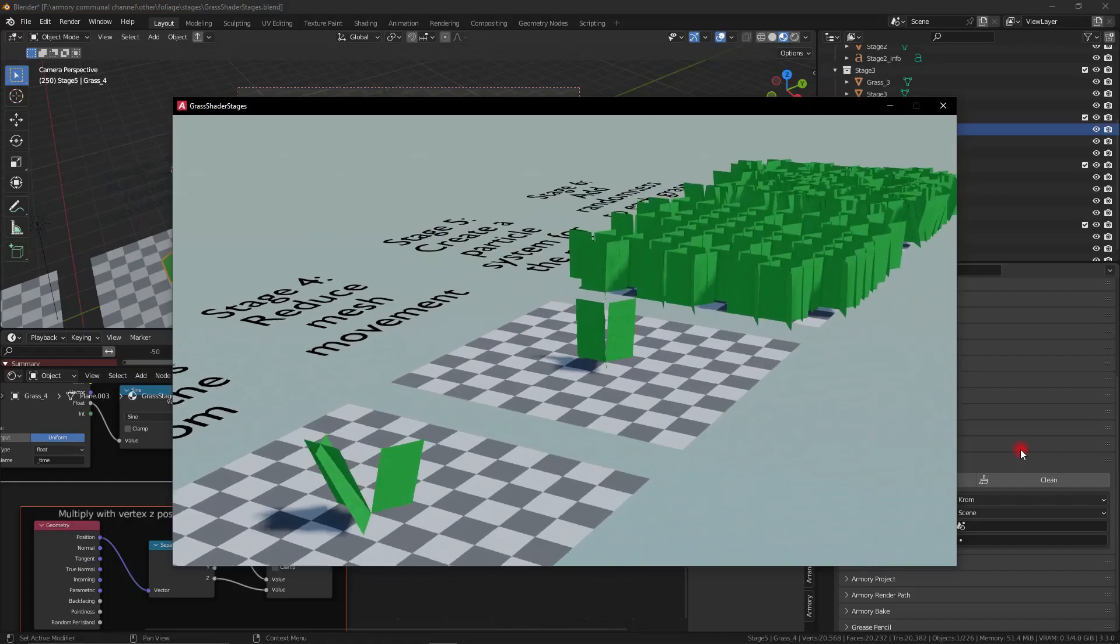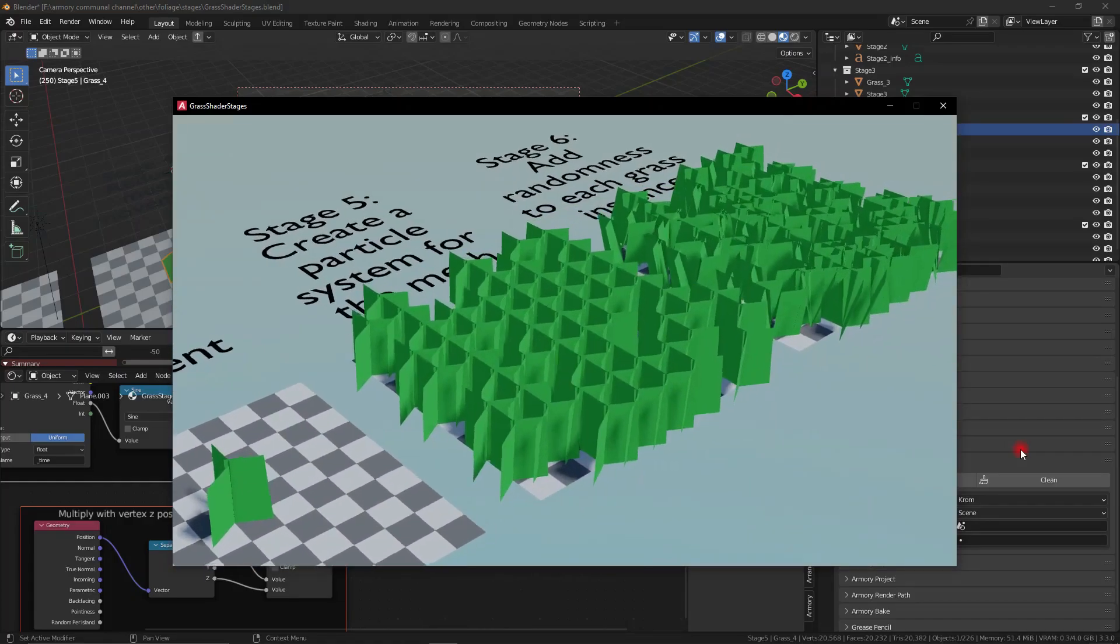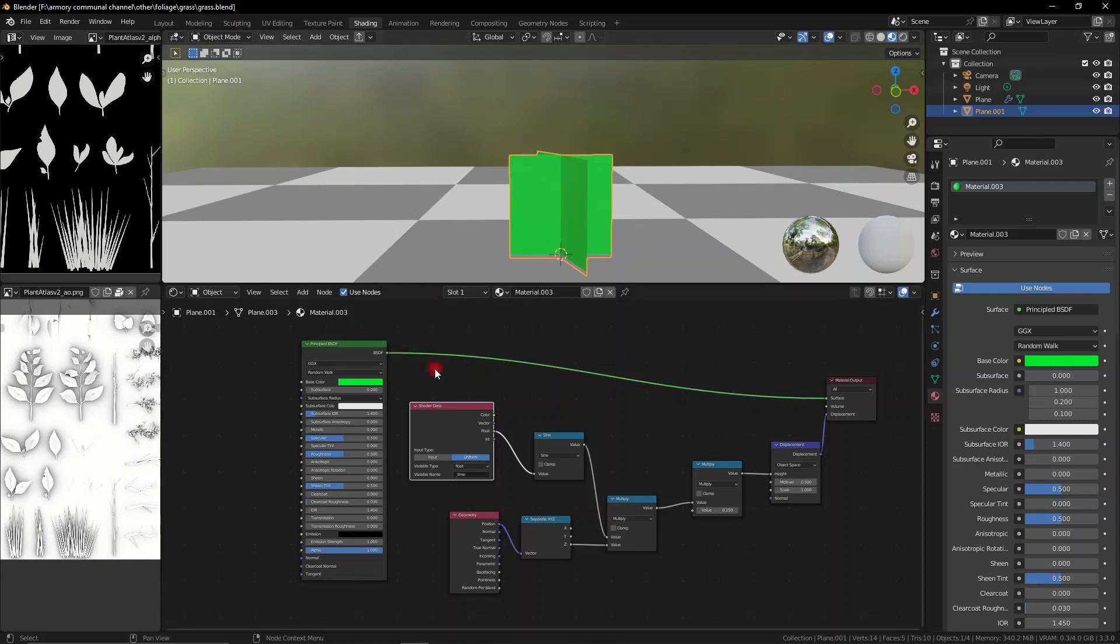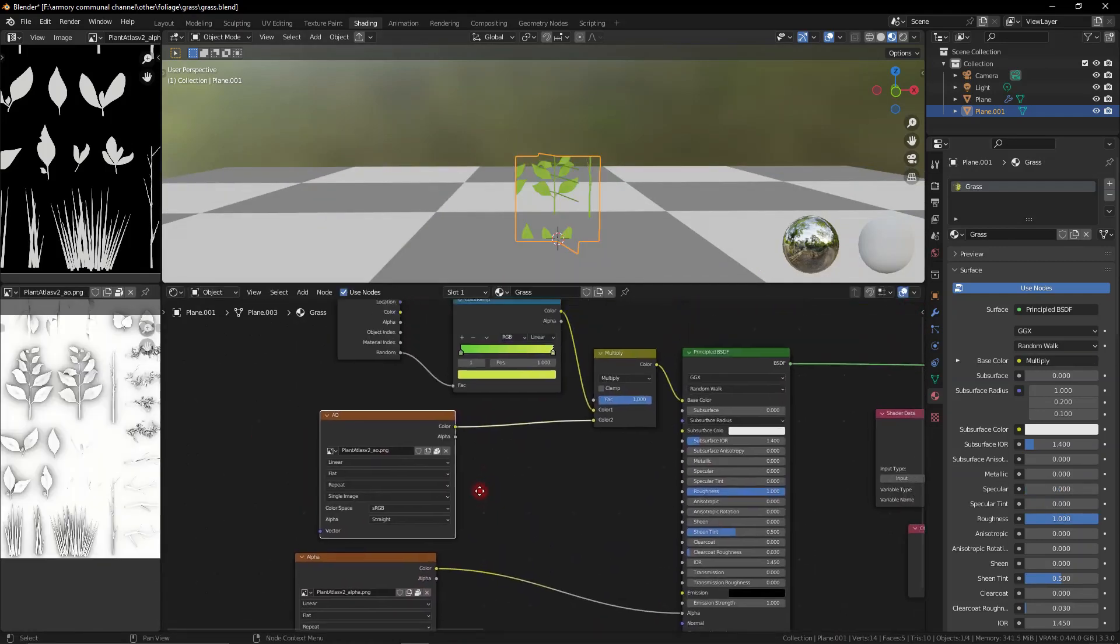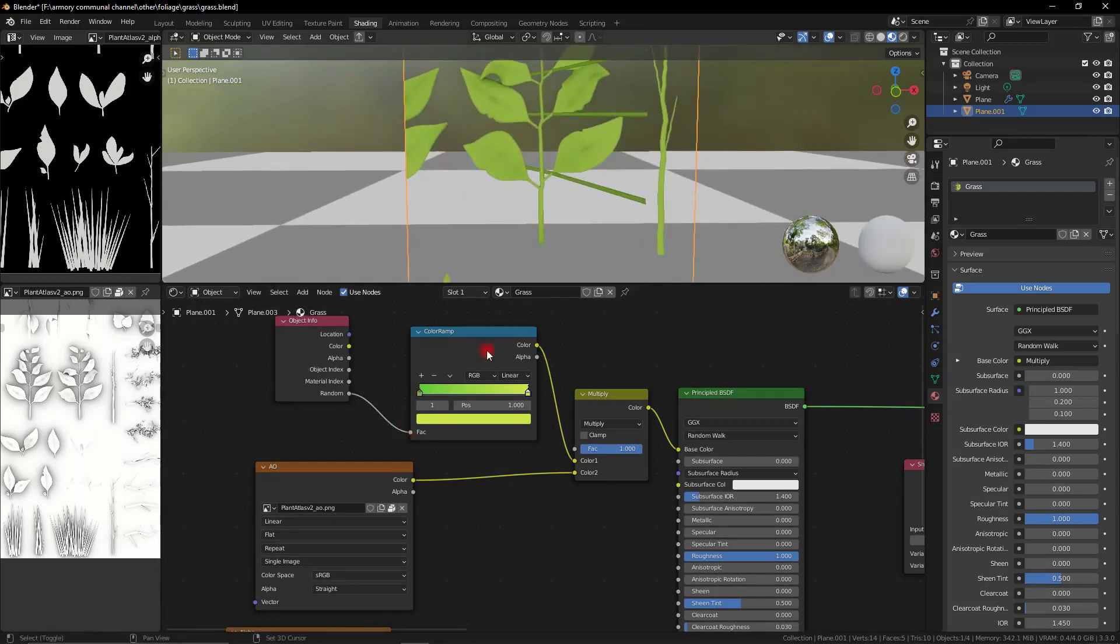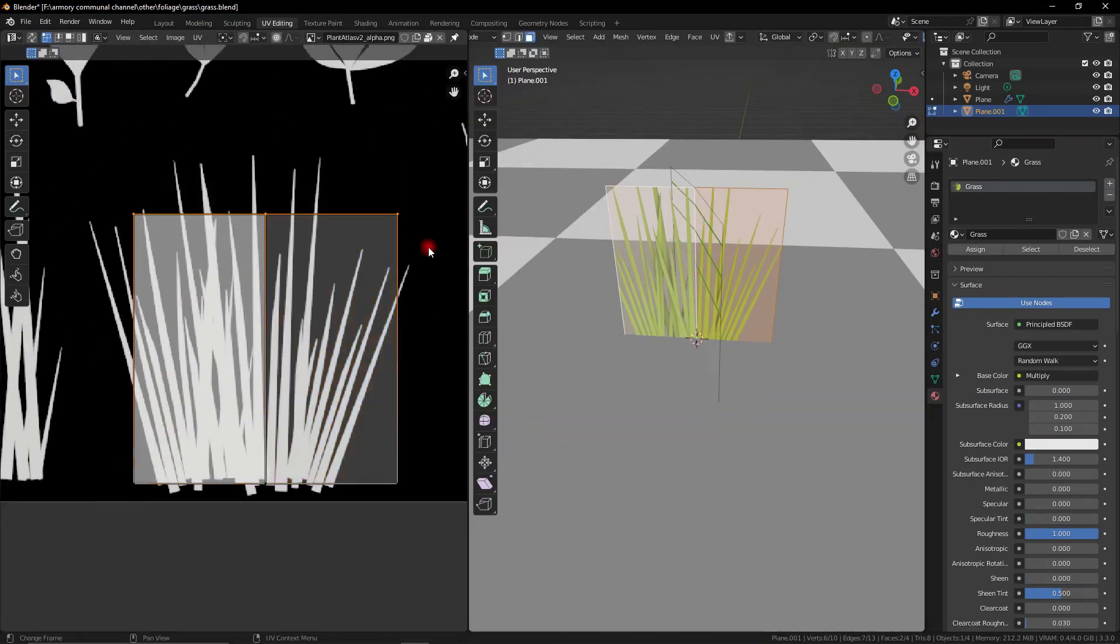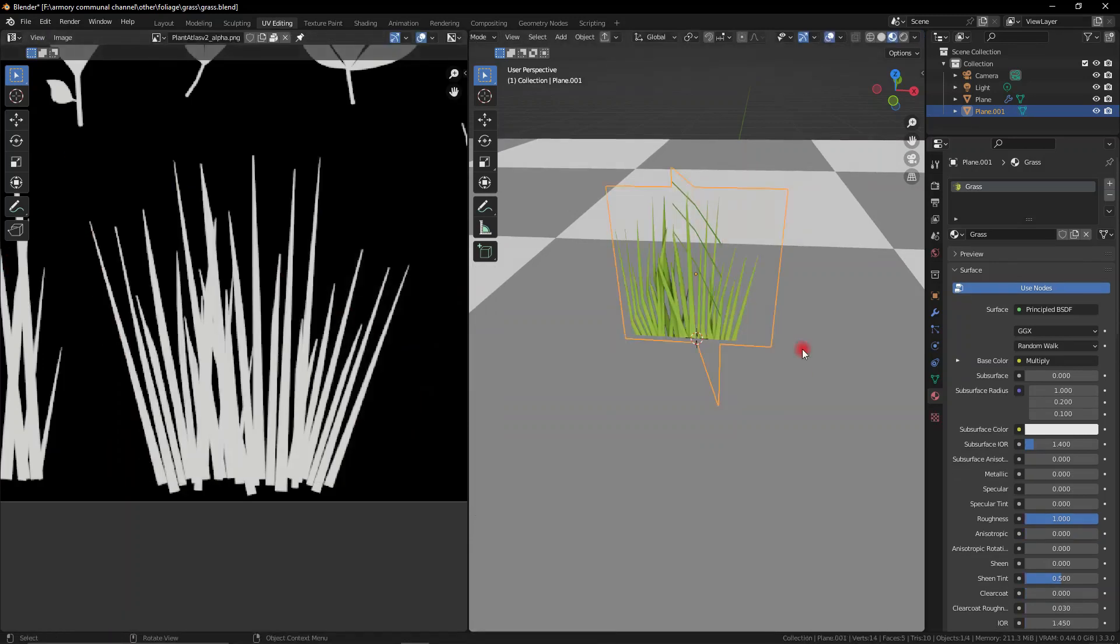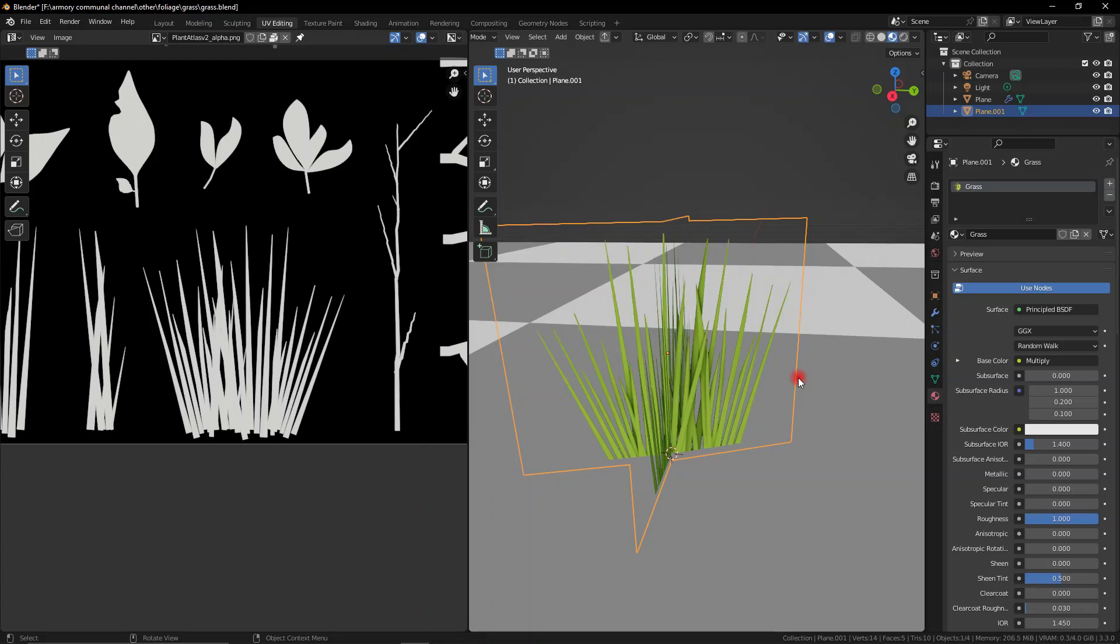Last step now is to use a particle system to spread out this entire object over a terrain. But first let's add an image texture because we need this to look proper. You can use this node setup to add some modifications to the colour using this colour ramp so there's going to be some colour variations instead of each object being the exact same image texture. But right now let's add in a particle system.